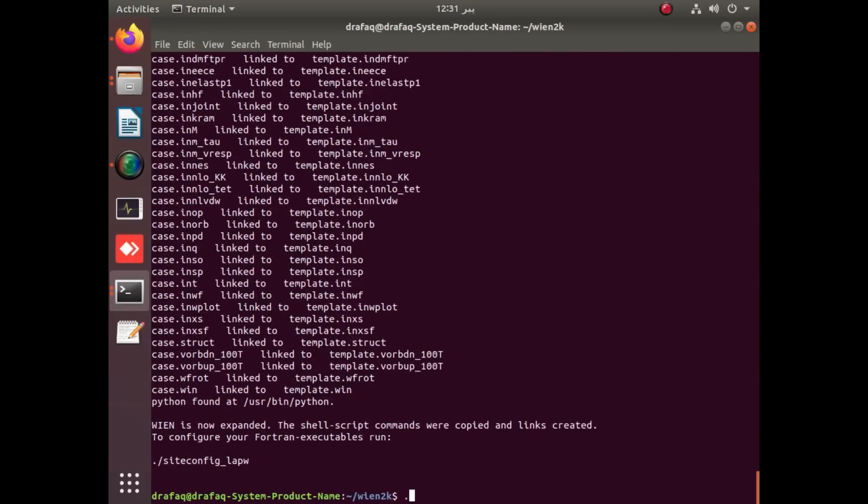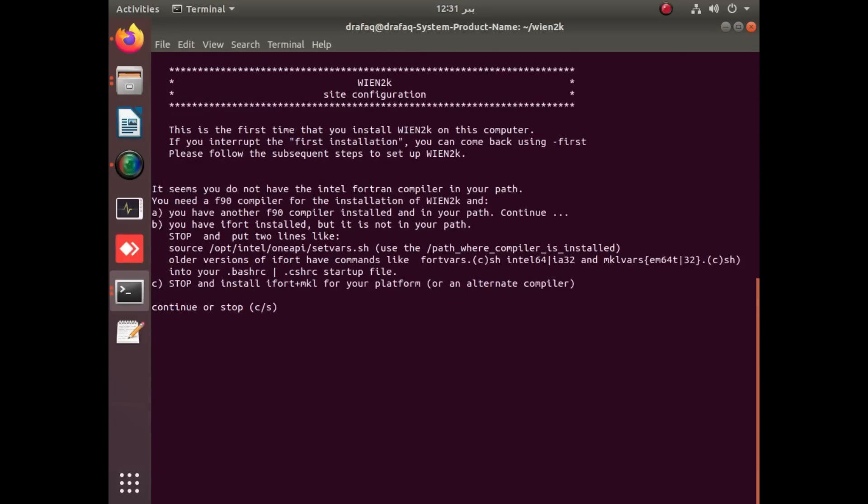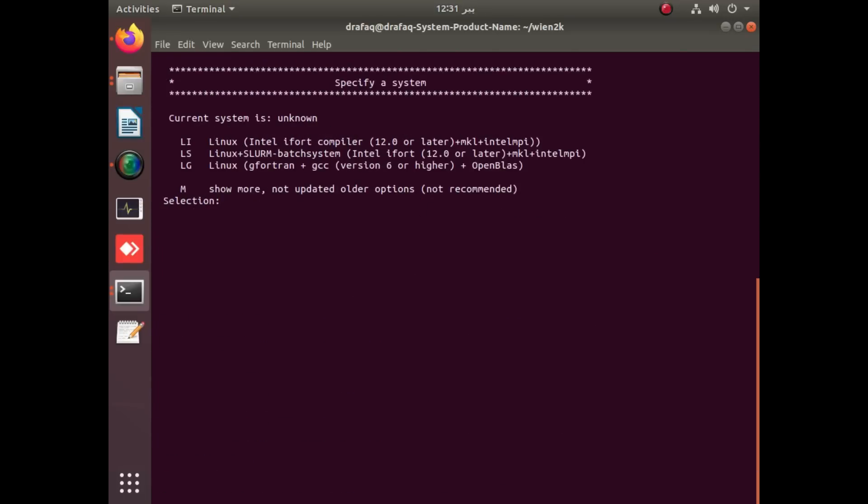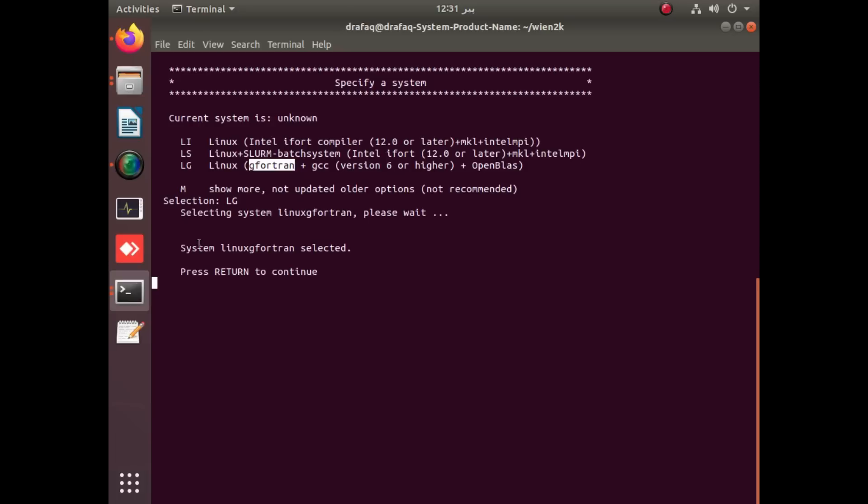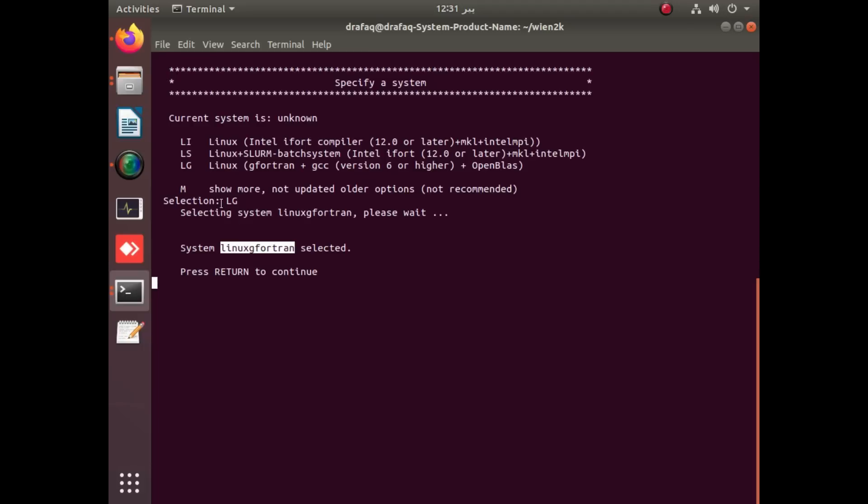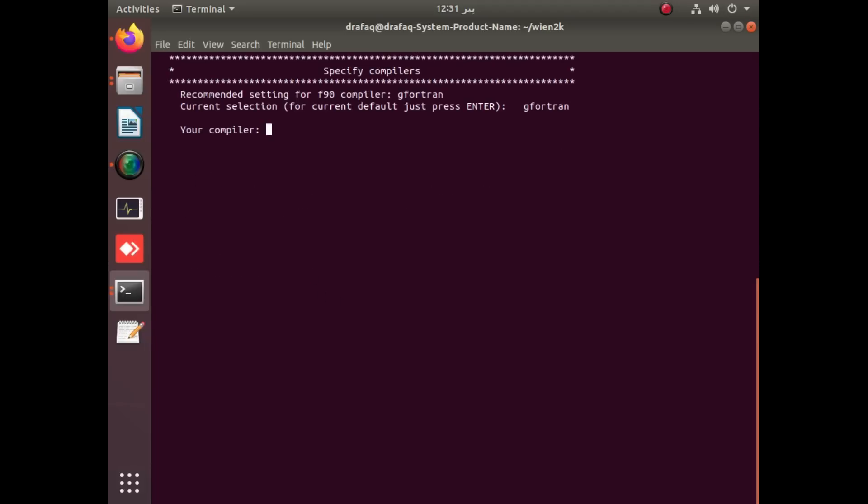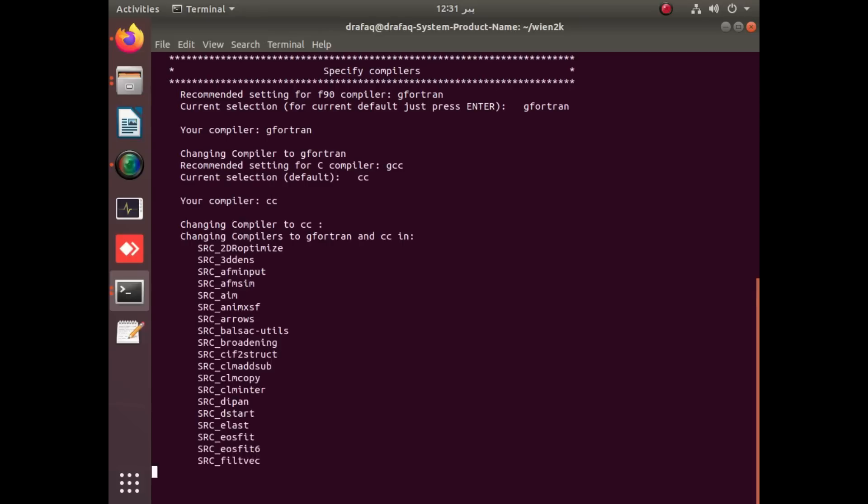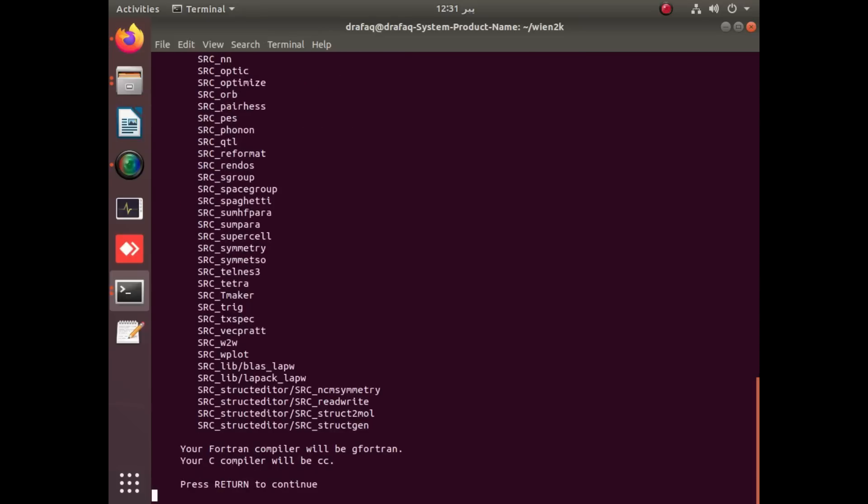Now apply dot backslash site configure underscore lab w to configure and use the LG, which is the Linux and G Fortran environment for the installation of Wien2k. You can see that Linux and G Fortran environment is detected and selected by applying LG command. This is the option for compiler, G Fortran for us.